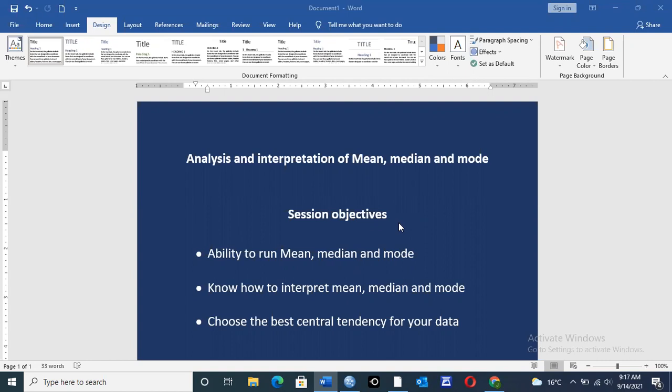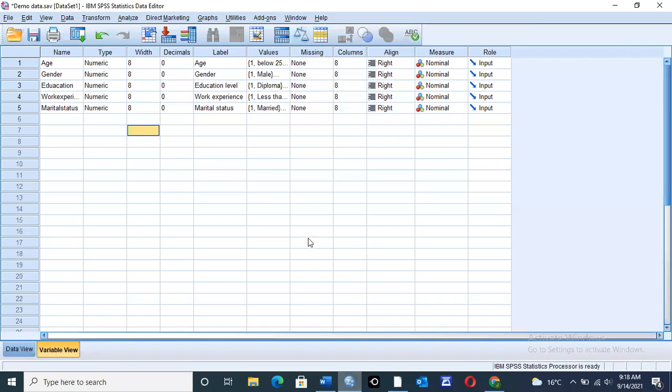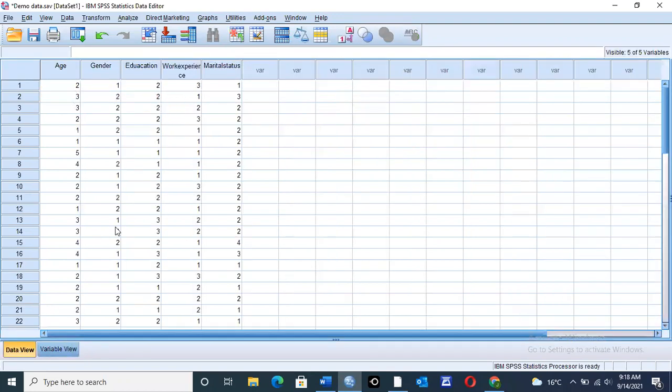By the end of this session, you should be in a position to run the median, mode, and mean analysis, interpret the data, and select the best tendency based on how your data is distributed. So with me here is the data that I'll be using for this particular exercise. Here we have five variables and 41 sample size for this activity.